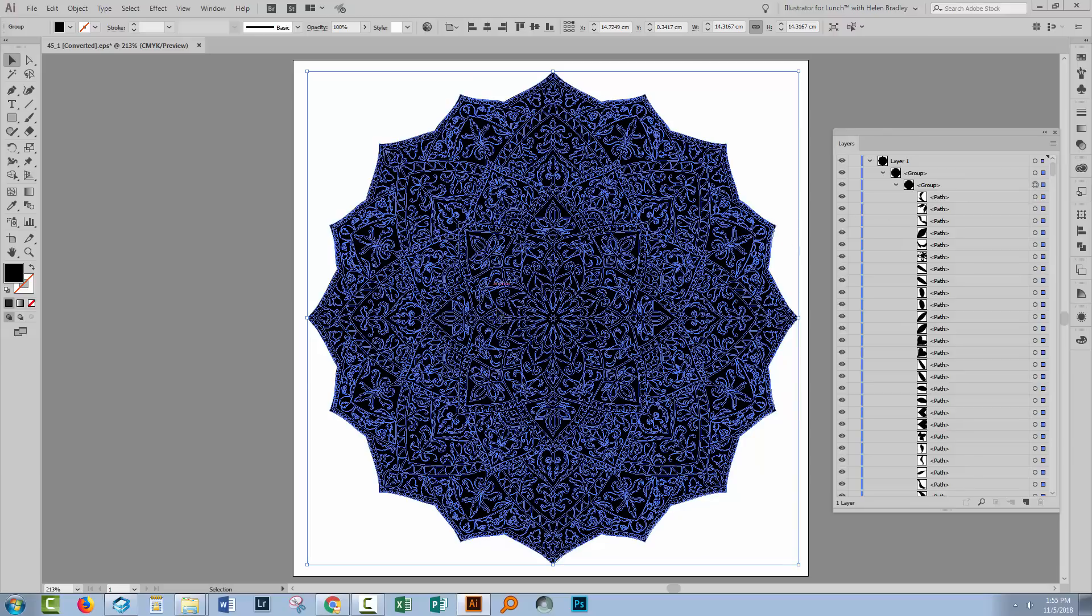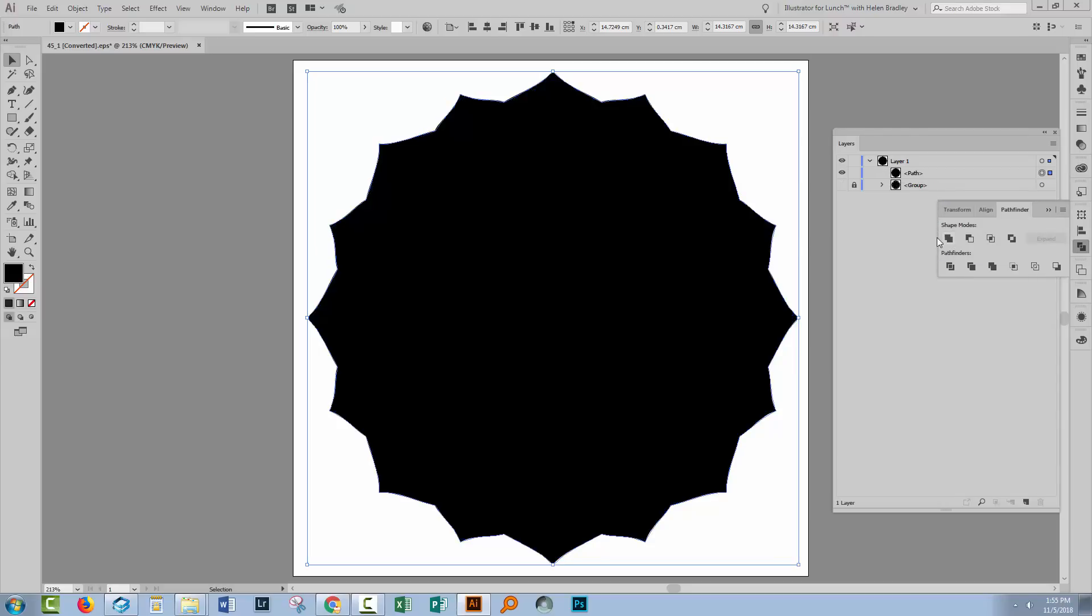Now with everything still selected, what I will do is go to the Pathfinder palette and click Unite, because I want to create one shape, just one shape that is the shape of all of the objects that are hidden on the group below.